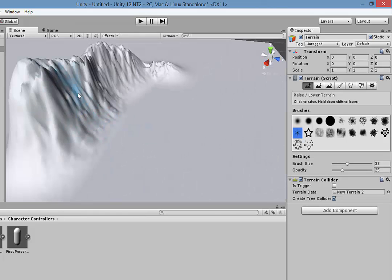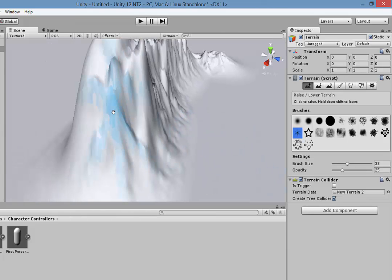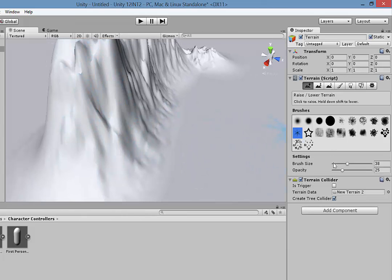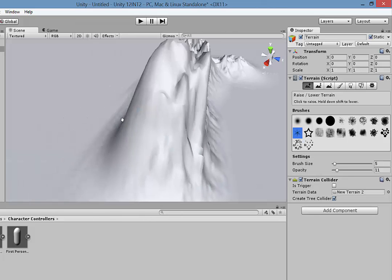You can see you can start to add some details. You can zoom in as far as you want, and then just reduce the brush size and the opacity and you can make some quite fine adjustments to your terrain.